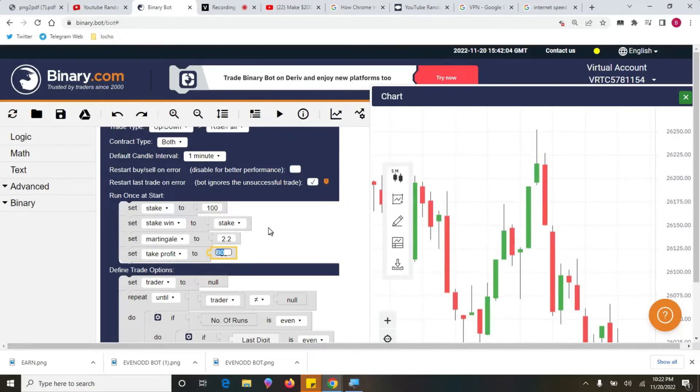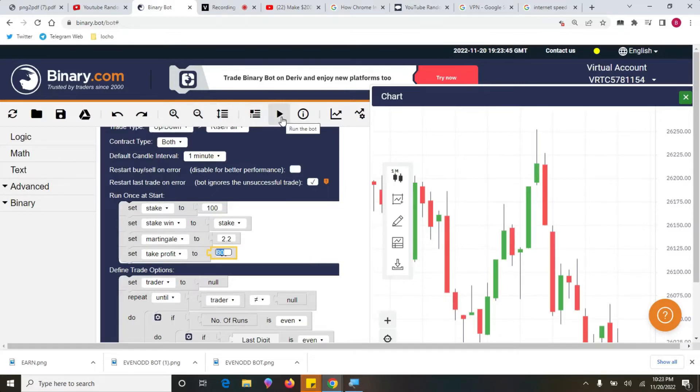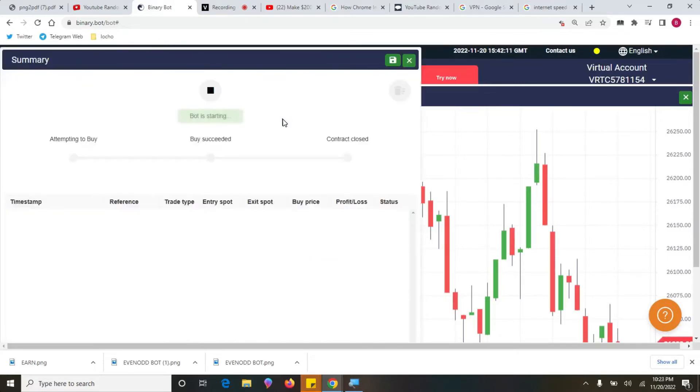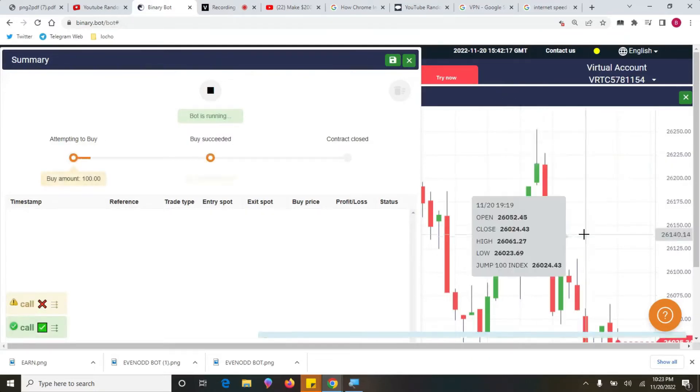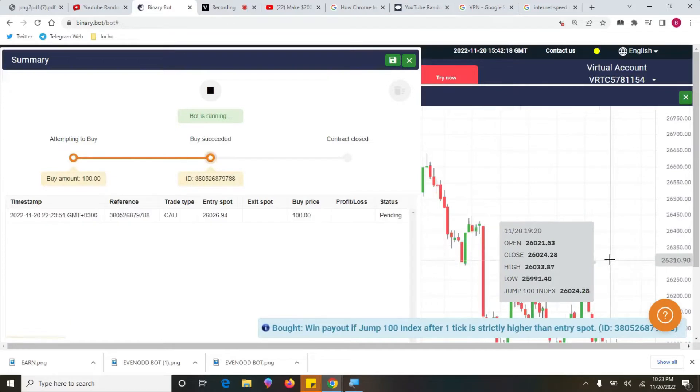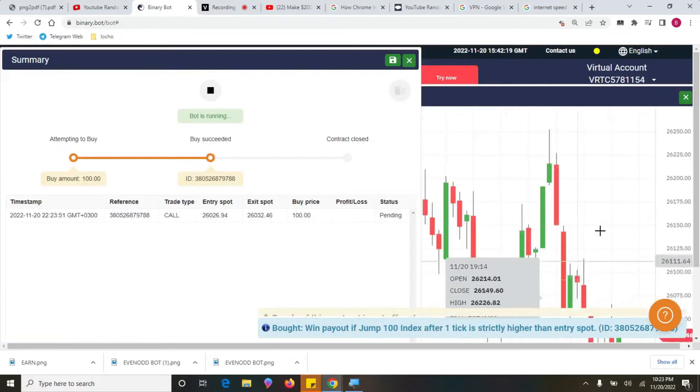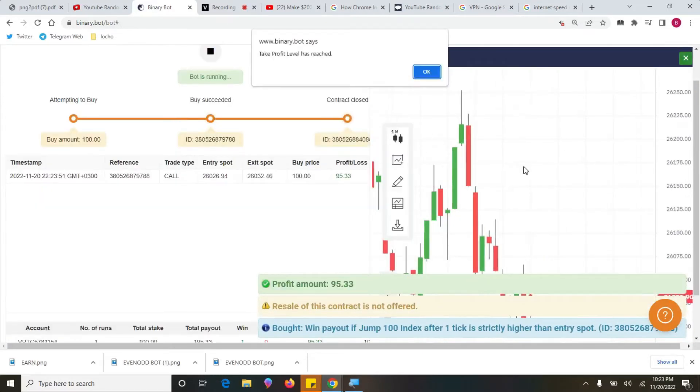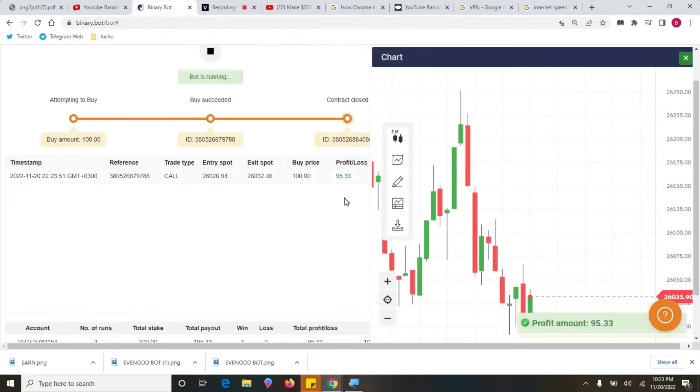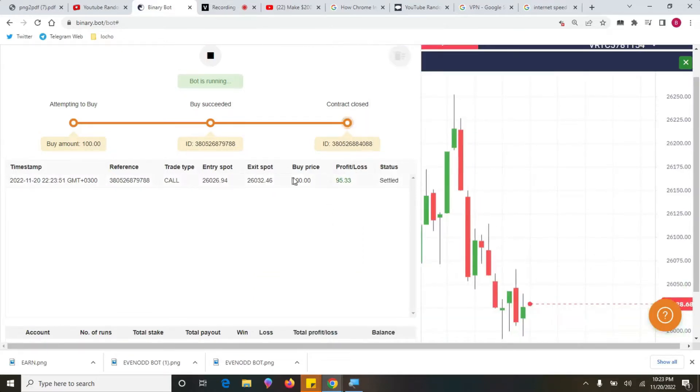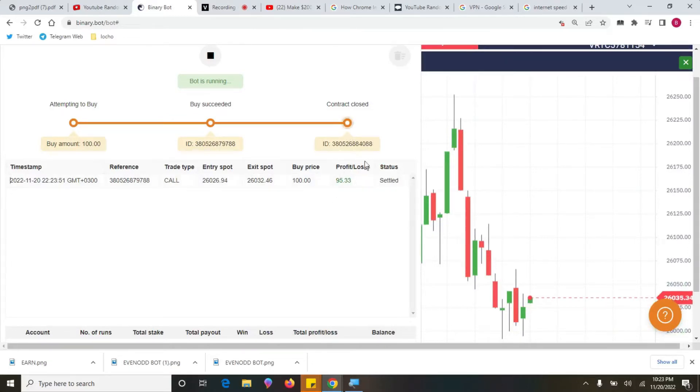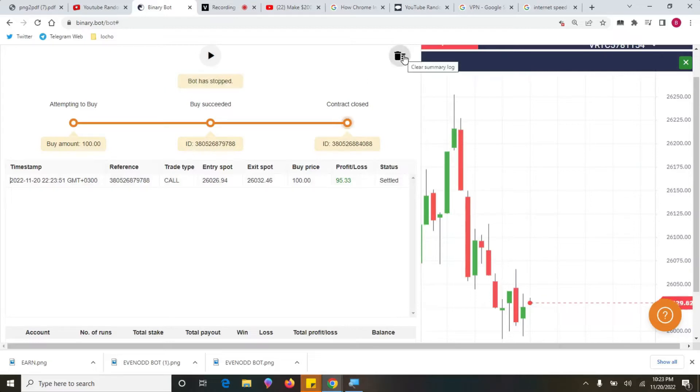Once you have set that, then you are set to go. I want to show you how this will take place. You come here, run the bot, and then we watch the candlesticks how it's going. Let's see. Wonderful! So you see, the bot has already achieved. In just a few minutes it has taken $95.33.